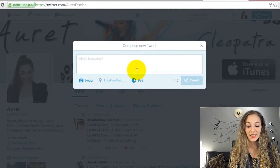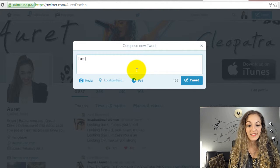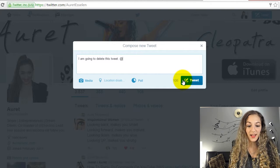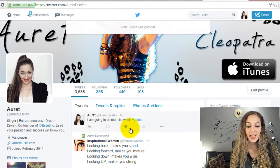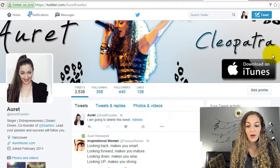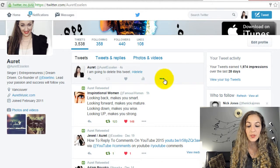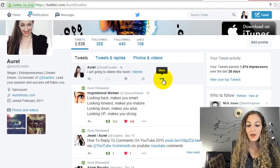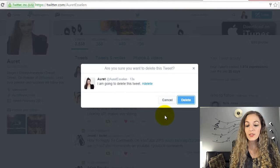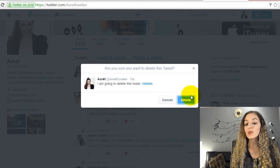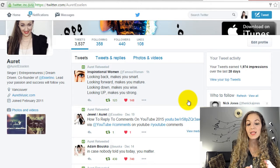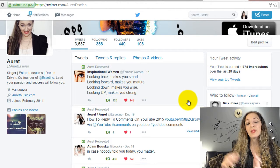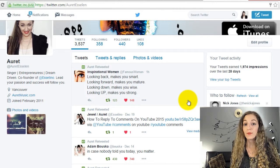I'm just going to create a tweet that says 'I am going to delete this tweet' hashtag delete, just for fun. We're going to tweet that and it's on my tweets feed right here. So because I want to delete it I'm going to click on those three little dots, select delete tweet — it's going to ask me to confirm — click on delete and it's gone from my feed, as well as the feed of people who are following you, so it will be deleted from their feed as well.